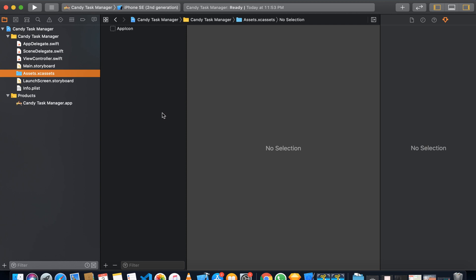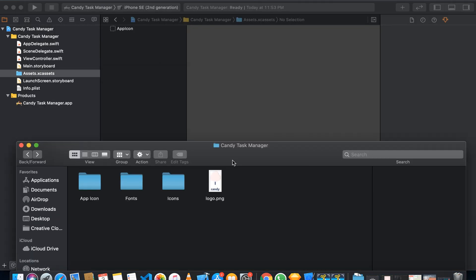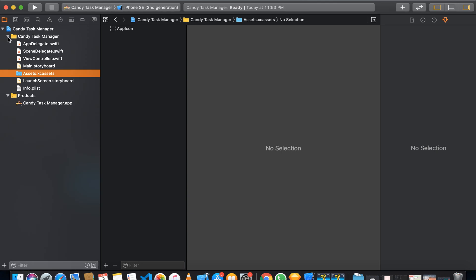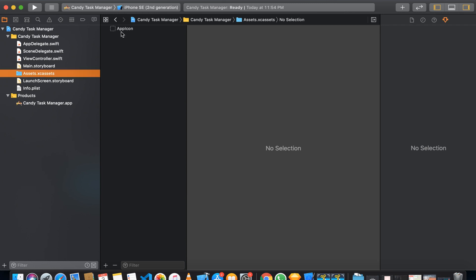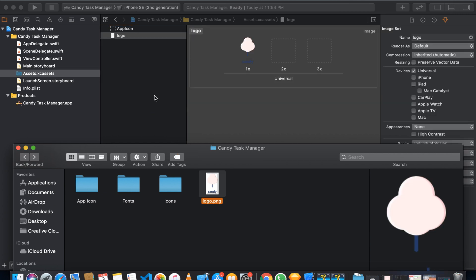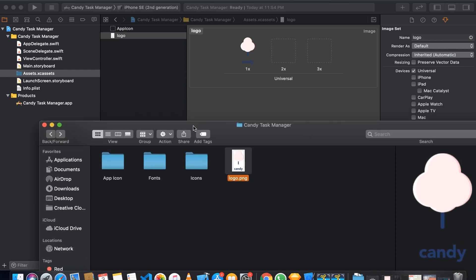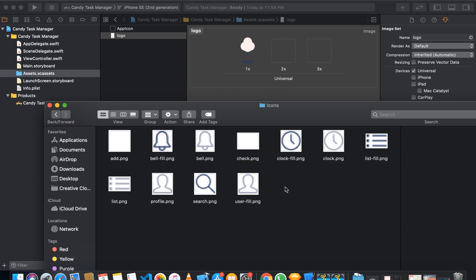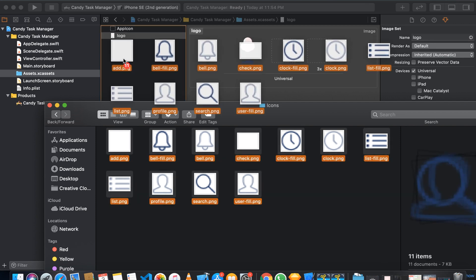I have already exported all the assets and I'll be giving them to you through a link in the description of this video. We can go to the navigator, find the assets folder, and see that it requires an app icon. We can add images and colors there. First, we can add a logo by bringing the folder in front of it and dragging and dropping it into the inspector — then the icon will be added. We can do the same for all the icons by selecting them all and dropping them in.